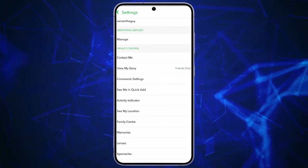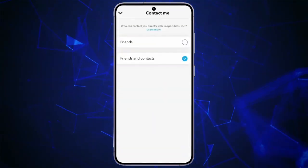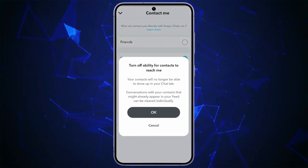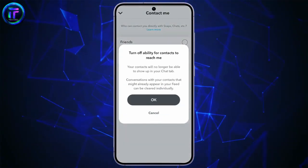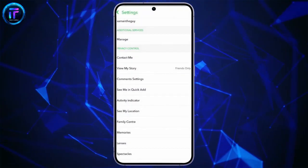Open Contact Me and press on Friends. This way, only your friends can contact you.